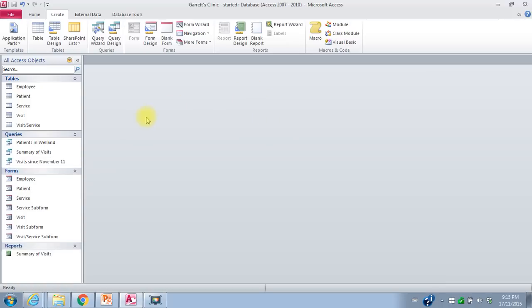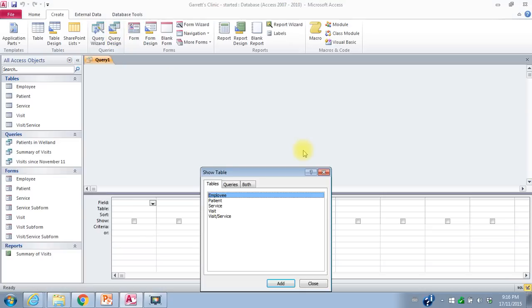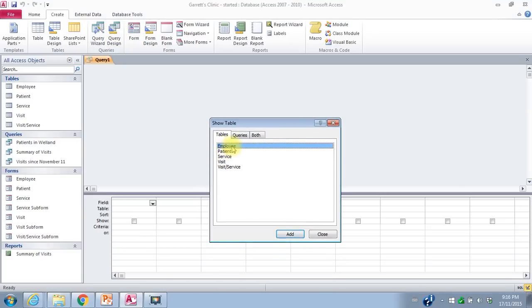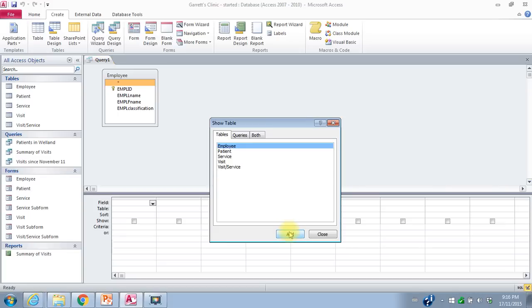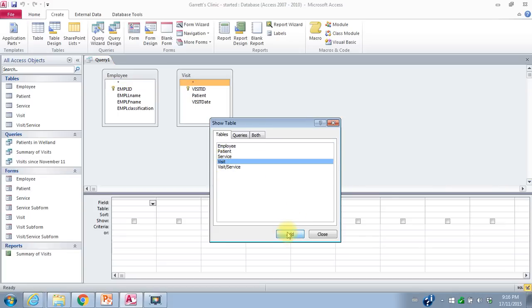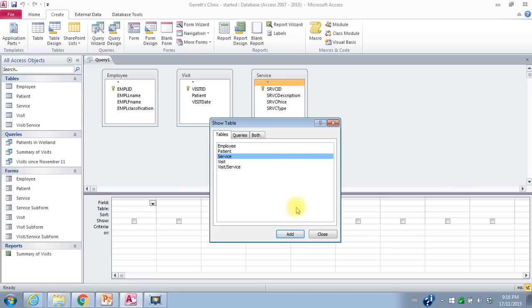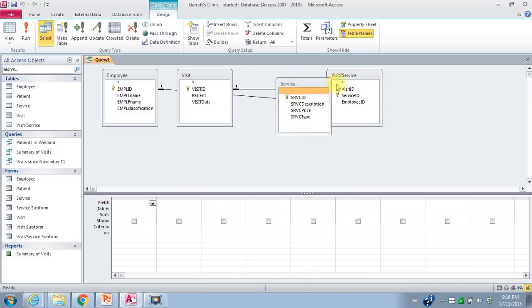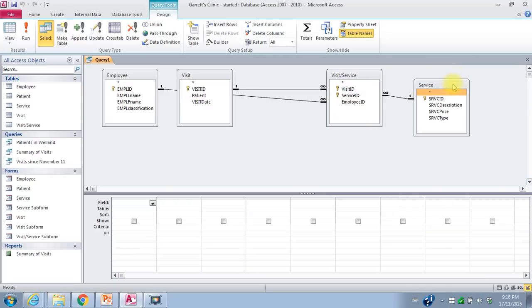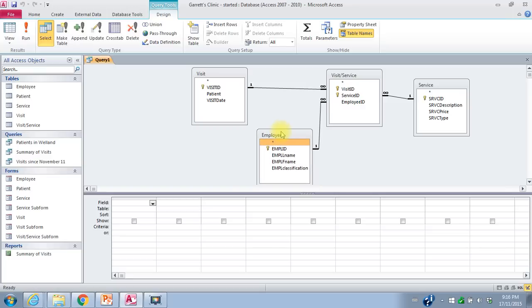The last query: I want to create a query to show the services that have been provided by employee, sorted alphabetically by employee. I'll go to Query Design again. I want the employee table to get the employee's name. I want the visit date, so I'll add the visit table. I want the service table for the service description and the price. None of these tables are connected without the visit service table, so I'll add it and close. So I've got the service, the visit, and the employee — all connected. I want to see employee first name and employee last name.